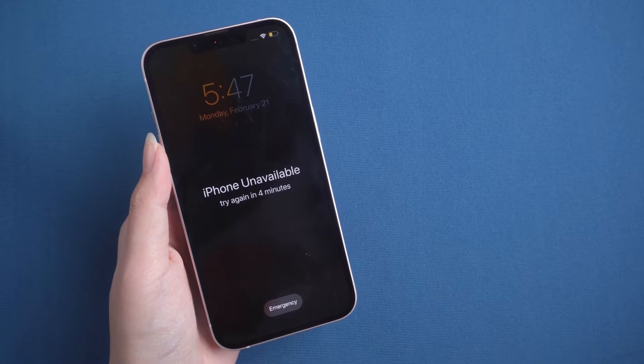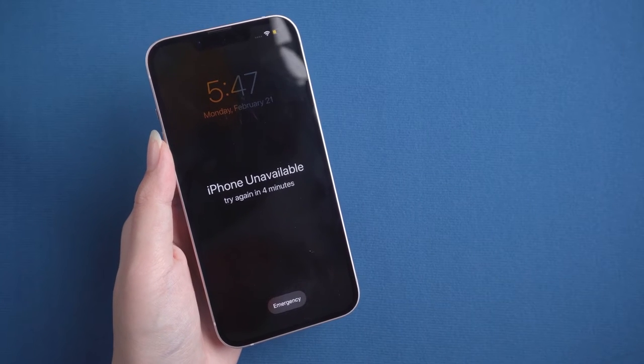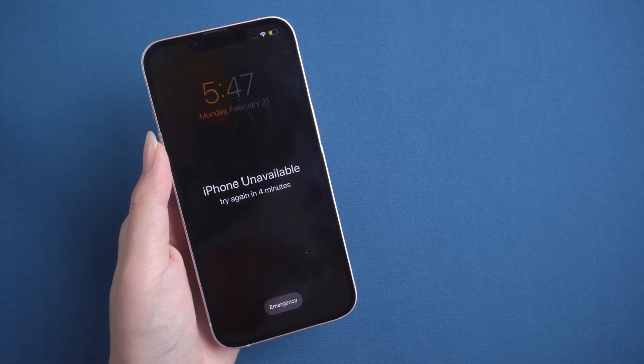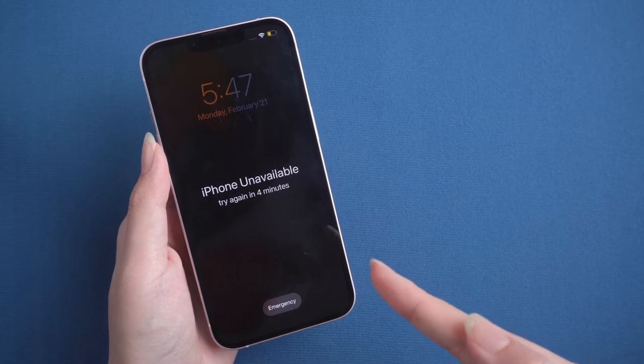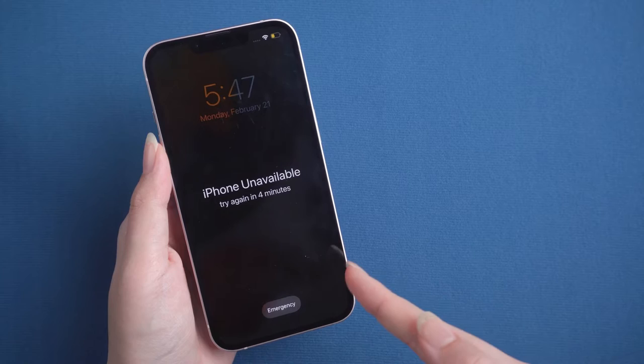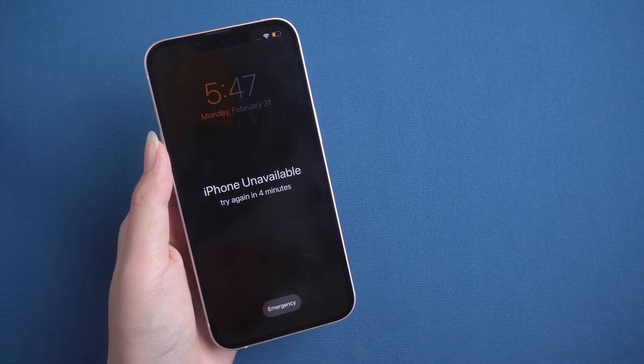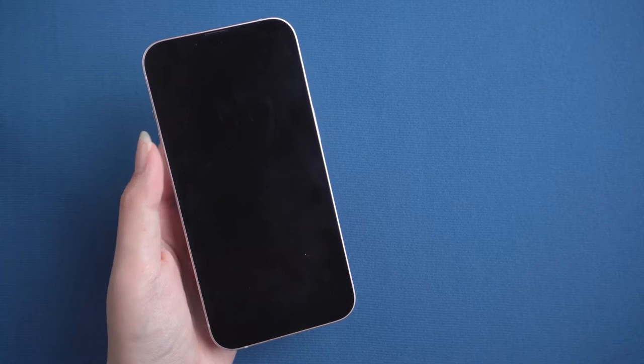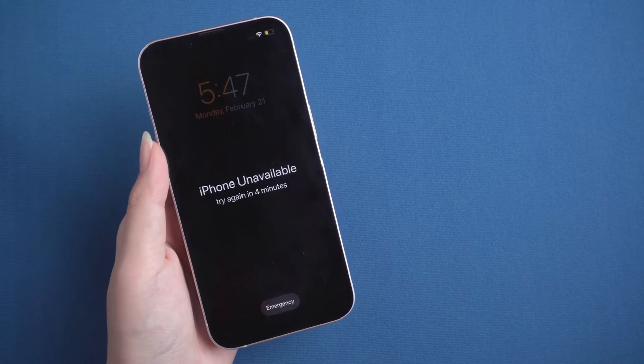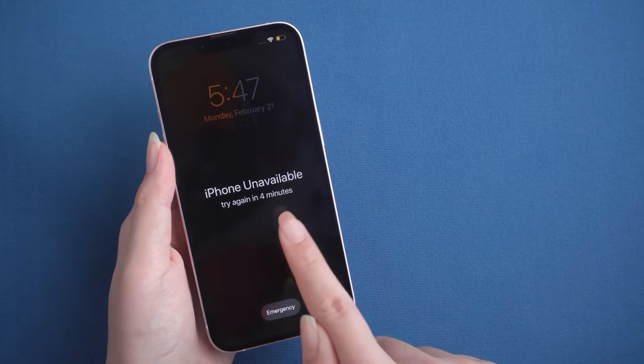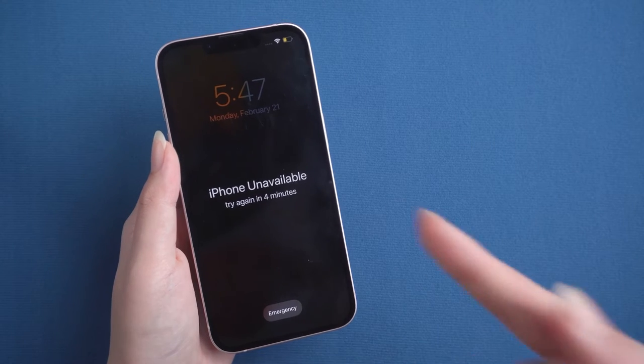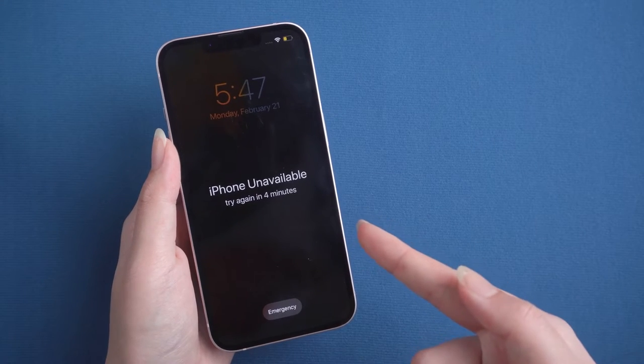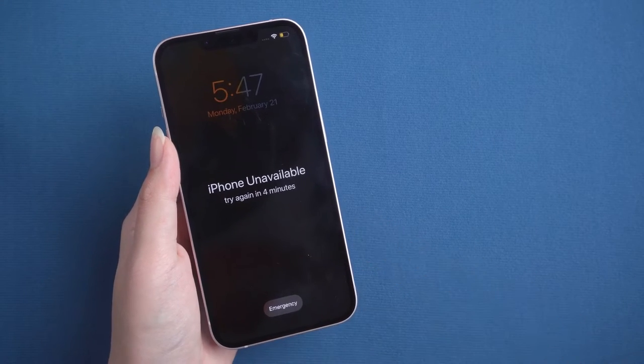Hello, welcome to the UltFone channel. Because of entering the wrong passcode too many times in a row or a kid's misoperation, your iPhone will be disabled. You have to restore the iPhone to remove the old passcode, which will erase all the data forever.